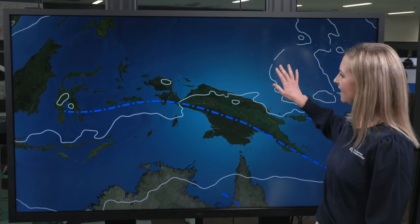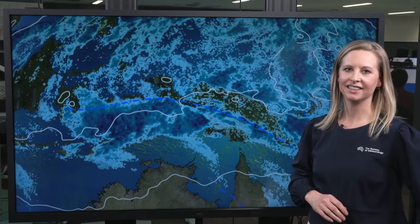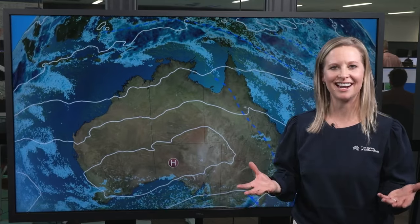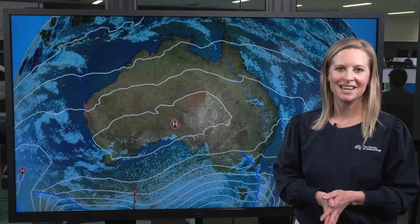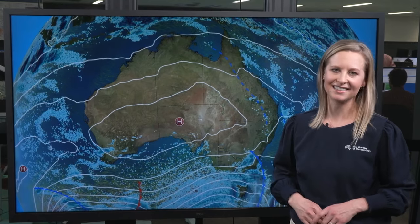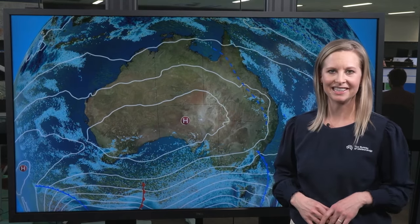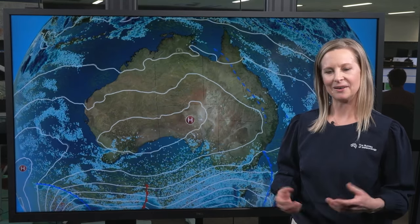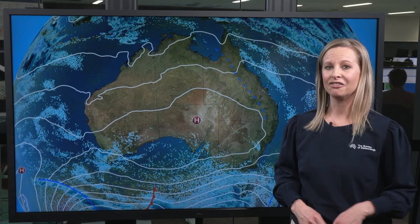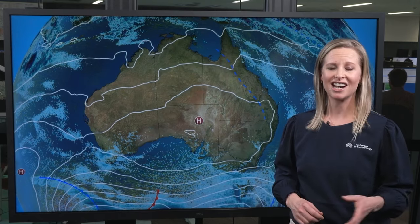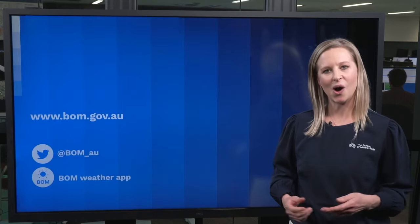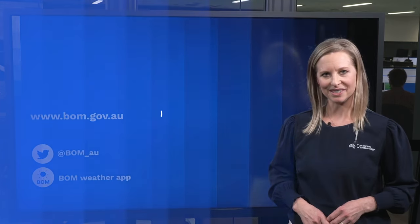So there you have it — the basics of a synoptic chart, or weather map: a meteorologist's road map to understanding and predicting what weather we might experience. You can find synoptic charts and other maps and forecasts on the Bureau's website.